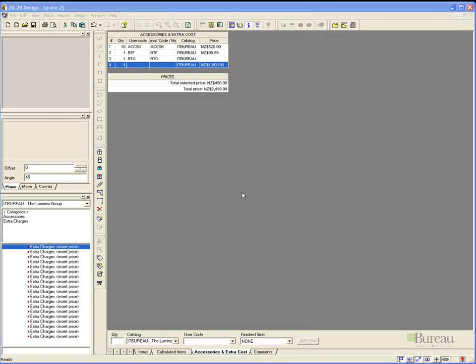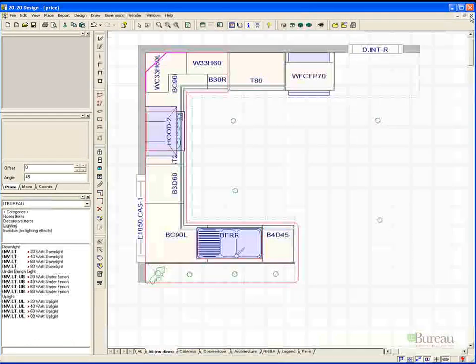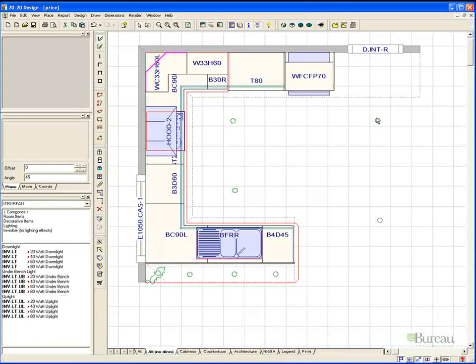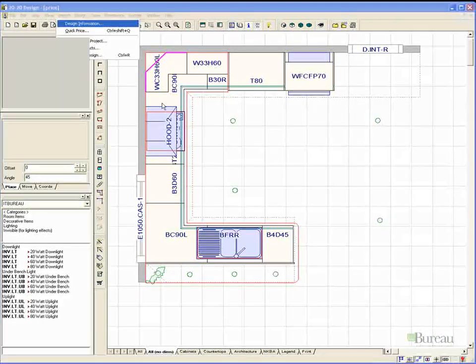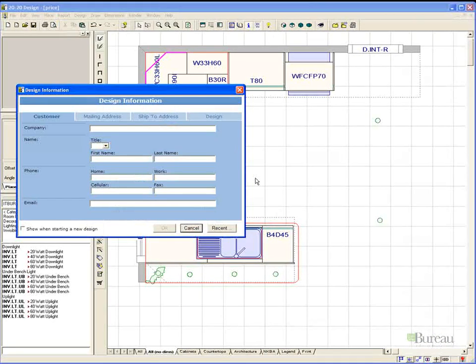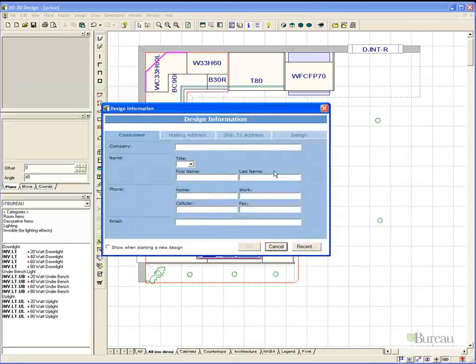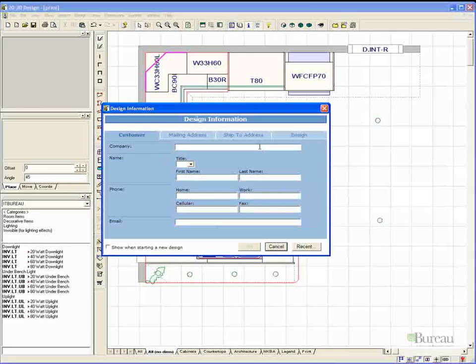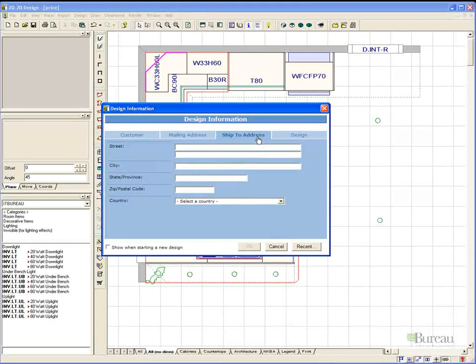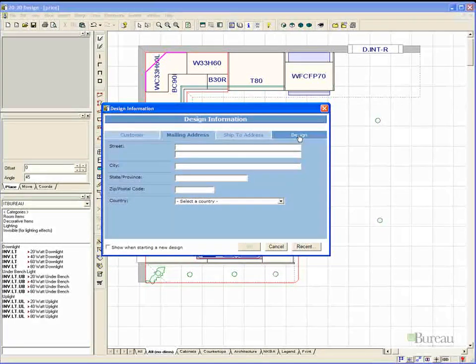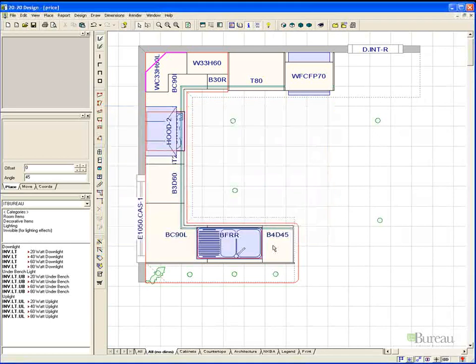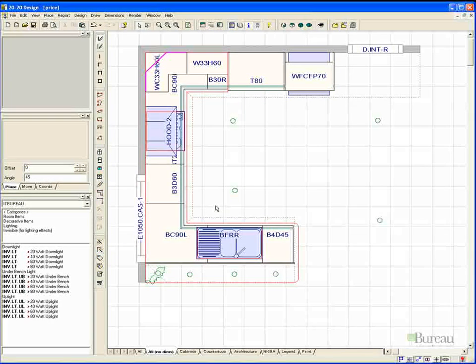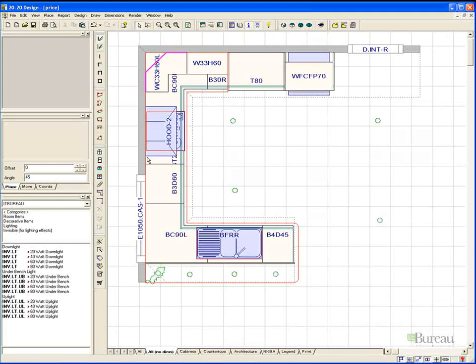To exit this screen we simply select the cross on the upper right hand area of our screen. Before generating the quote itself we may wish to make sure that the customer information has been entered. So under projects and design information we can enter the customer details, the mailing address and the shipping address. You can even include the designer information and any notes.